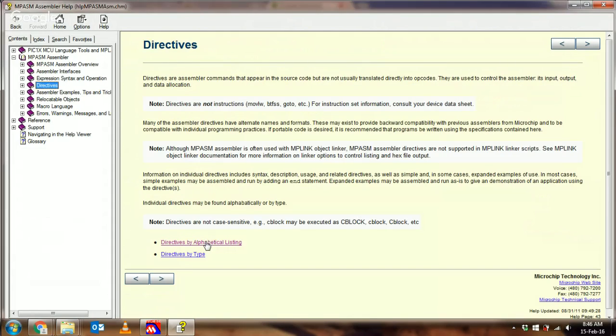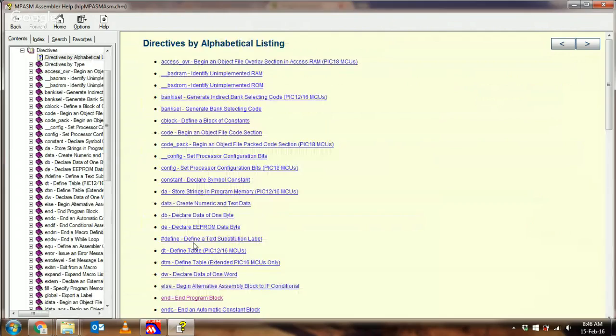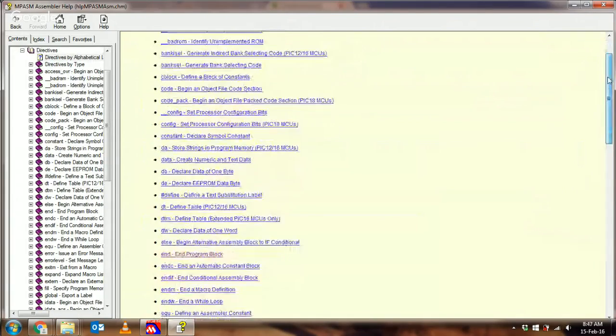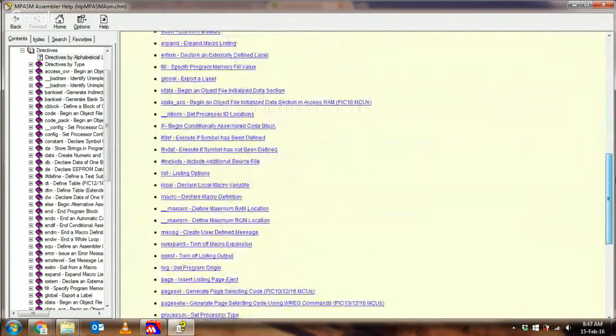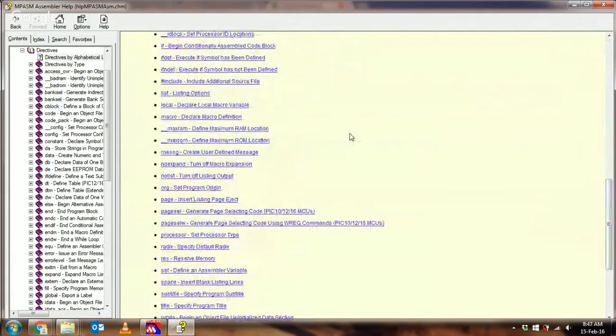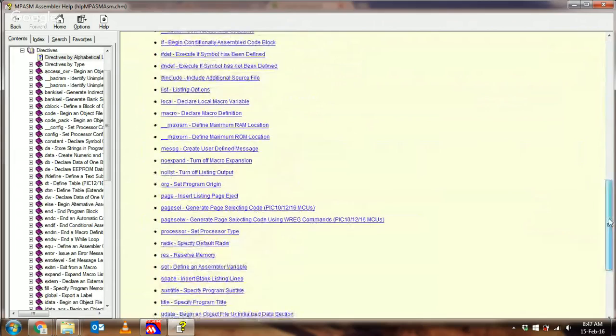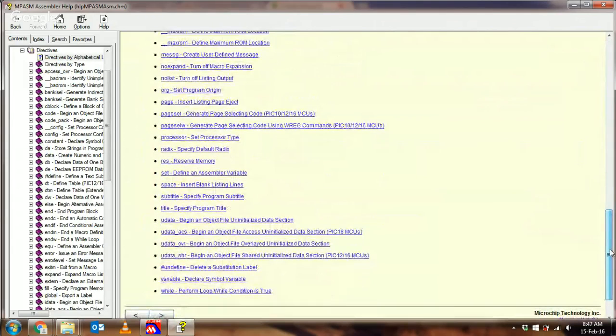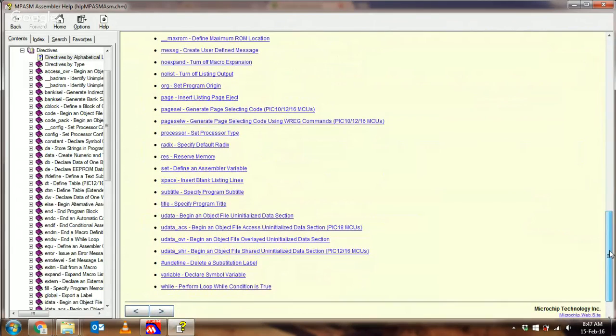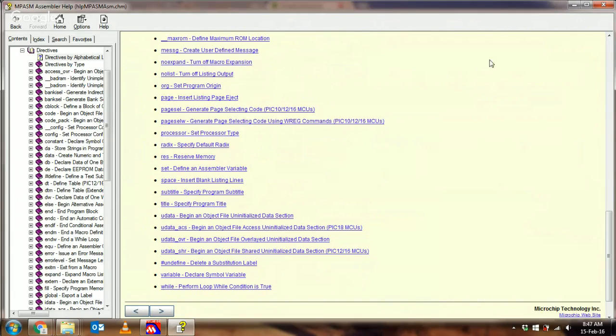I'm going to skip to the listing of all the directives by alphabetical type. There you have it—each one of the directives that MPSAM can have, which you can type into your source file to command it to do different things.